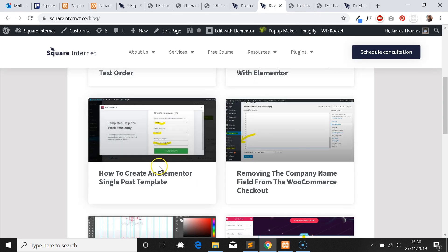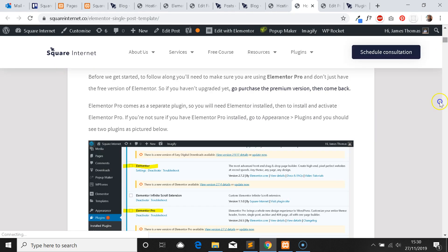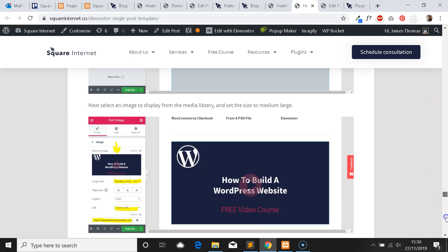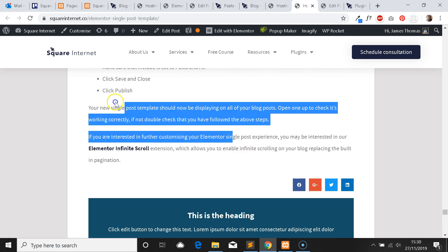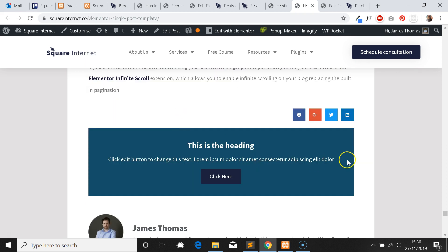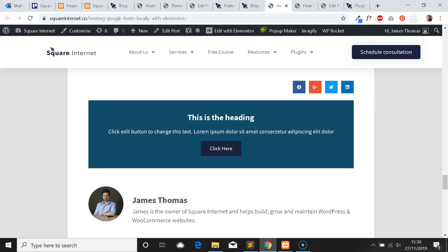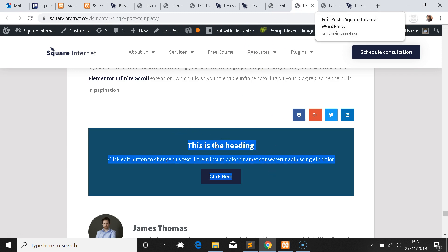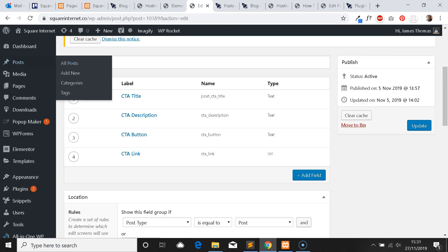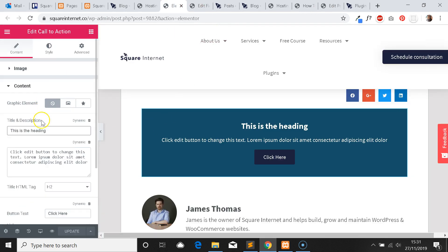As you can see, all posts are now displaying that default dummy content because it's a regular static block. We haven't told it yet where we want to get the text from on each post, and because this is outside of the normal post editor, we can't just type it in there. This is how we need to tell Elementor what to display — so let's change it back to a dynamic block.